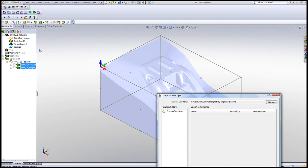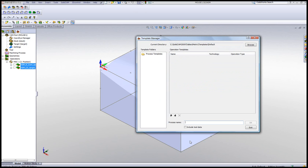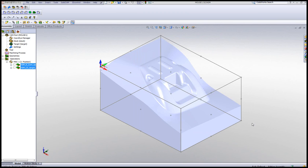and create a template, a process template from this part. And I'll call this, just for argument's sake, I'll call this STL. And I'll include the tool data with my part itself.